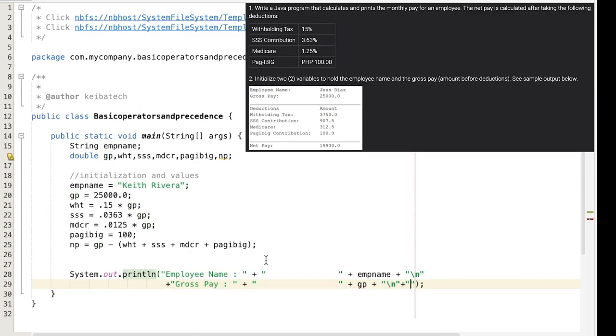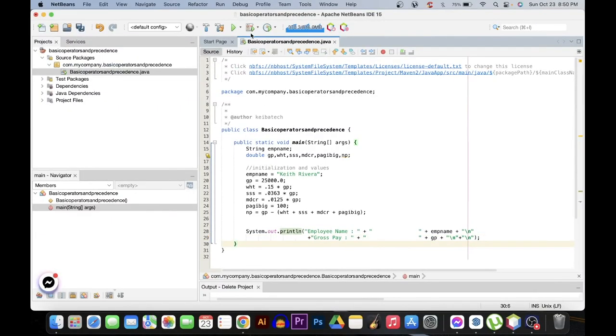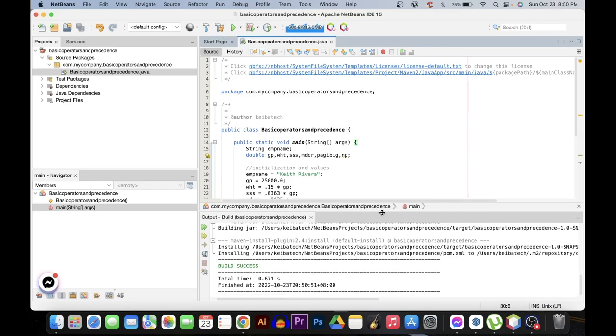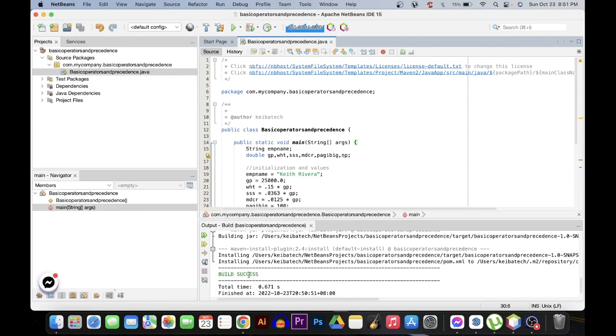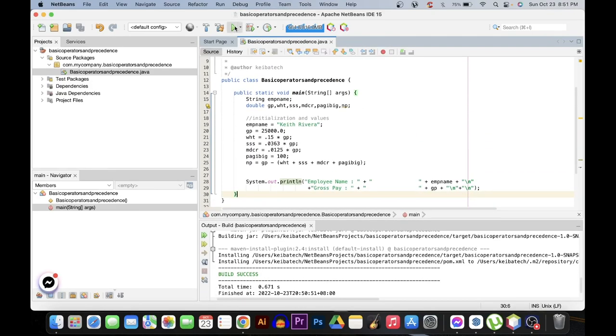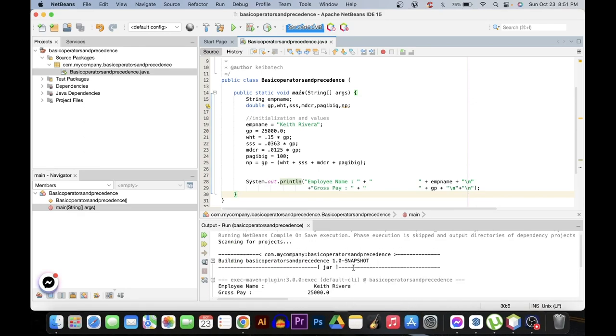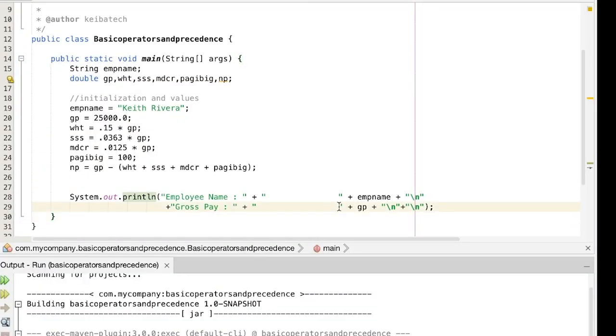So for this one I need to provide two different backslash n, it's because it's like there are two lines spacing for the next line. So let's try to clean build this one. Build success, so far there are no errors on our codes. So we are going to run it. So far so good, but the thing is there's a problem with the spacing. So this is where you are going to tweak it or provide additional spaces so that this will line up properly.